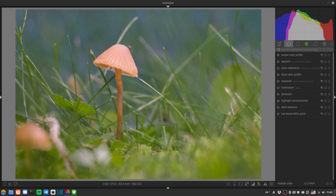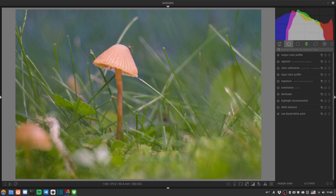Welcome to another Darktable Landscapes video. This one is something slightly different from our usual mountain landscape shots — we're going for a miniature landscape, a little mushroom macro taken from my front lawn. This was shot with extension tubes and a bright flashlight bounced off kitchen foil above the mushroom for diffused lighting. The goal is to make it more magical and dreamy: blur the background with negative clarity, focus attention on the mushroom with masking, and do some color grading.